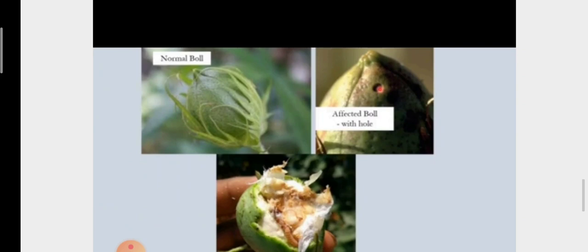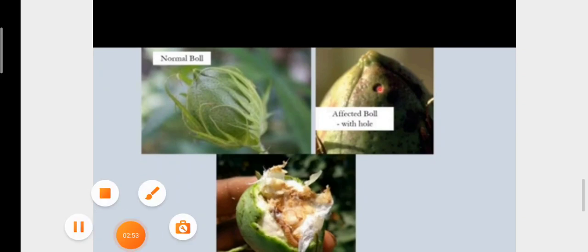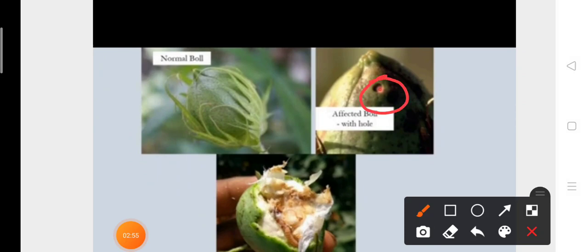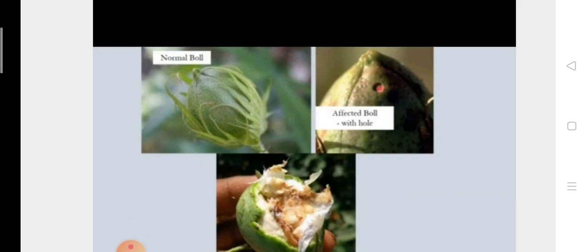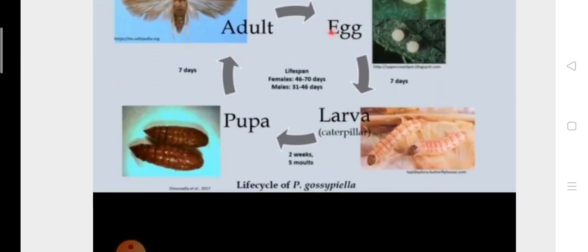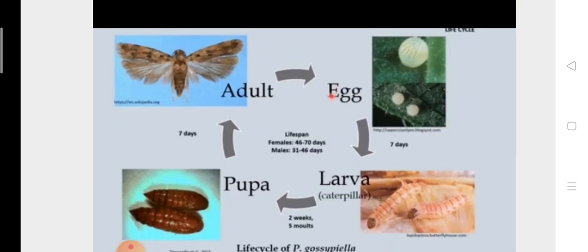In case of a normal boll it is a complete boll, but when it is affected with the pink bollworm, you can see here is a hole through which the caterpillar migrates into the boll. If you look inside the boll, all of it is damaged by the caterpillar. The main damage in Pectinophora is caused by the caterpillar; adults only lay eggs.